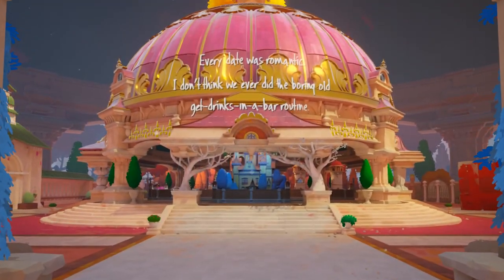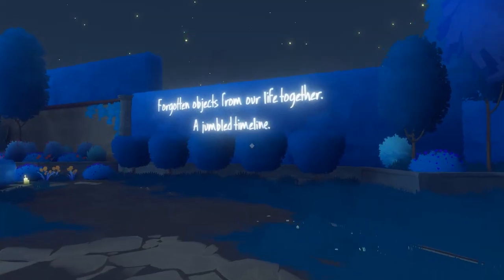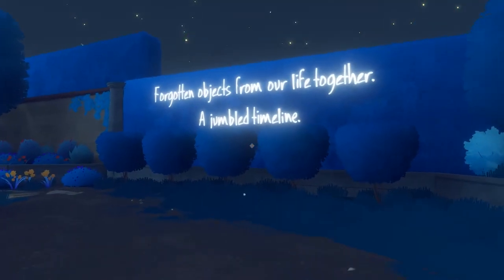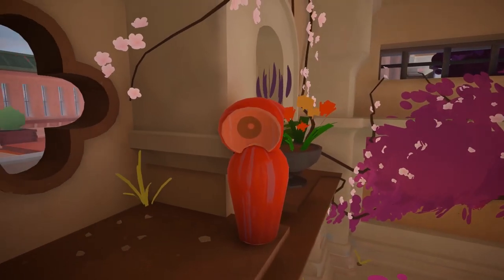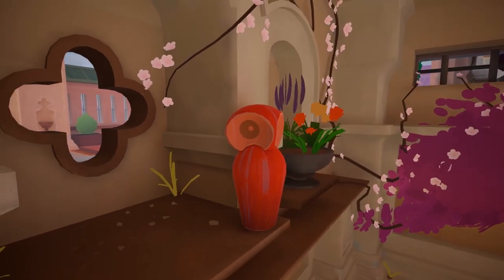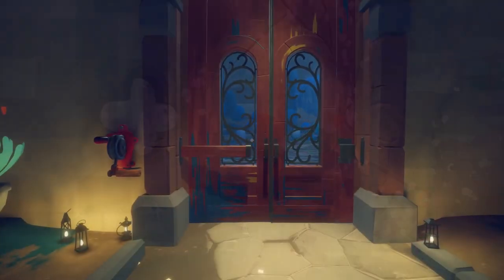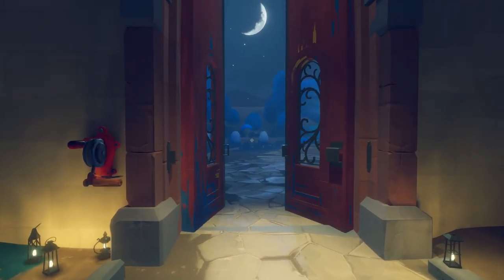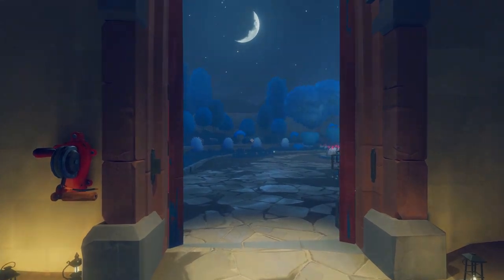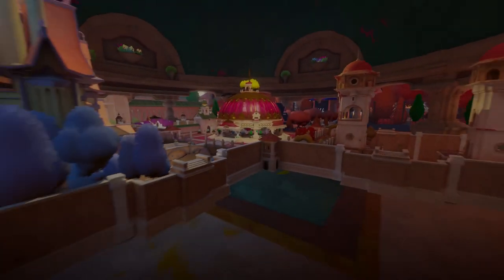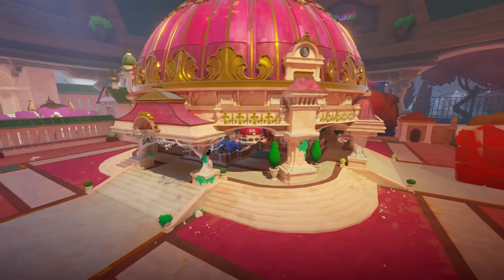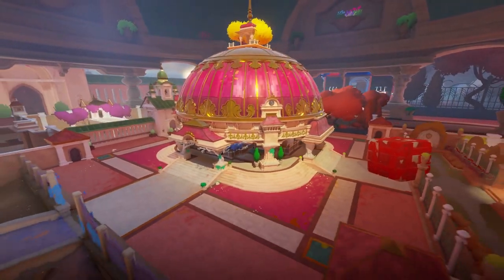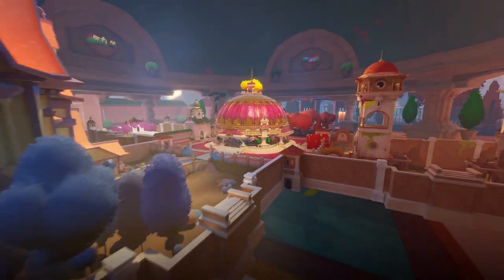These puzzles lead the player through a love story about two people growing together. You will explore the scale of everyday problems in a modern relationship where sometimes the smallest of issues can become insurmountable obstacles. And that's Maquette, a totally unique puzzle experience. We're really excited for you to play this on PlayStation 5, PlayStation 4, and Steam.